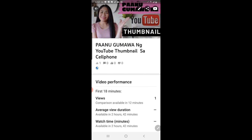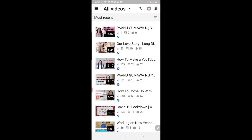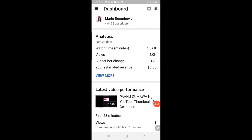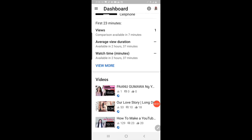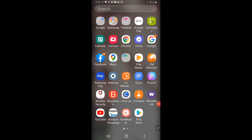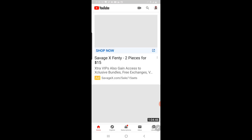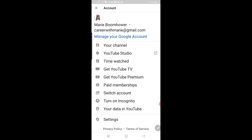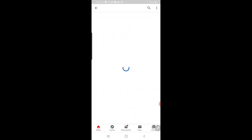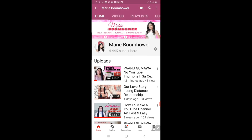As you can see, we have a new thumbnail now on our video. Let me go to my YouTube account and check — go to the channel — and there you go! I can see now that I have a new YouTube thumbnail on my video.